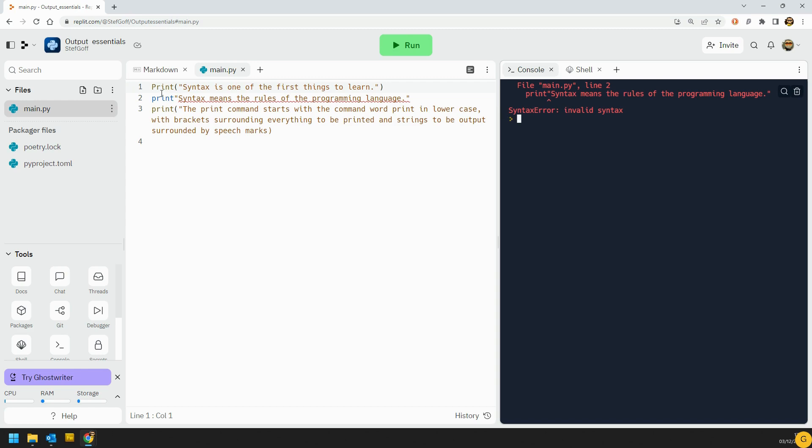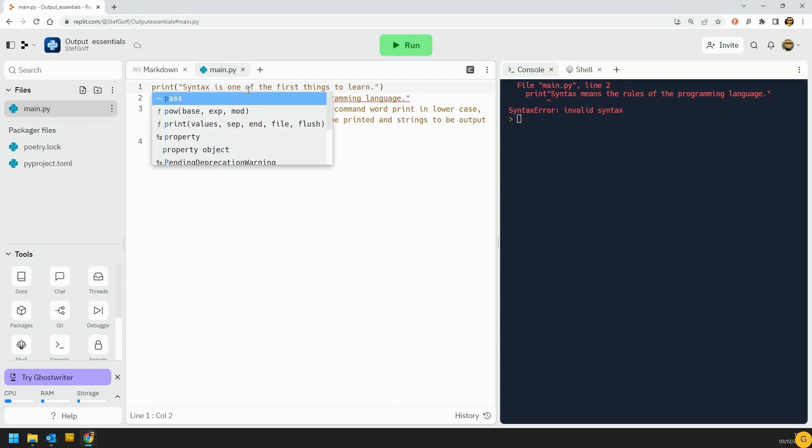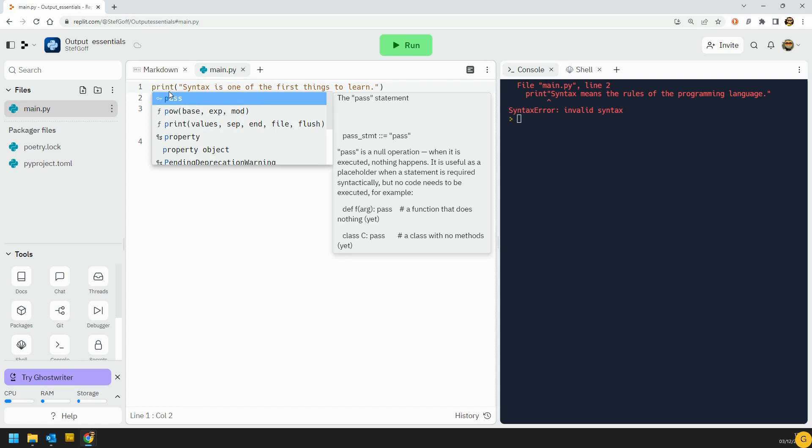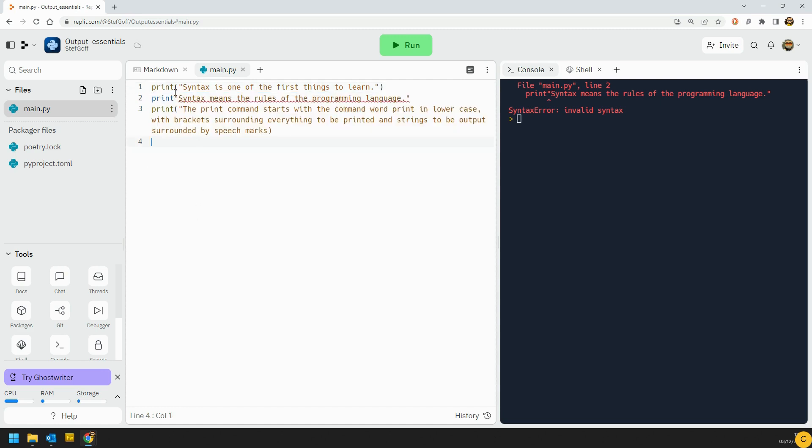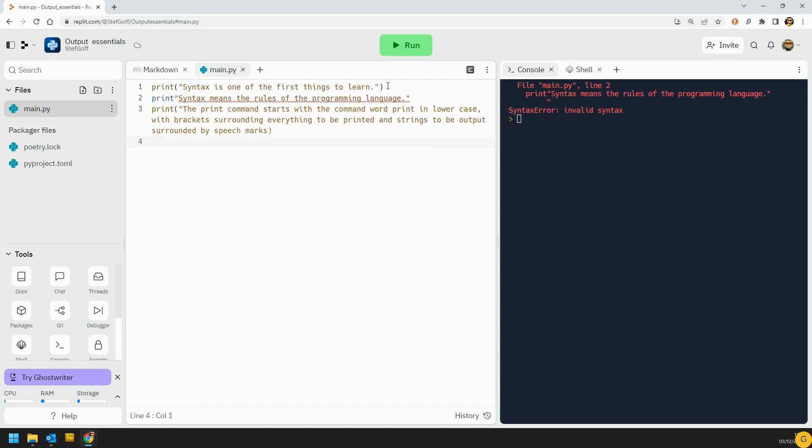Now actually in this one, the print command must have a lowercase p when we first start, so that was what was wrong with the first line. The rest of the syntax for it is that we're then going to have brackets around everything we want to print, and then we can print strings. So this is the first thing we're going to learn about. The string is a piece of text between some speech marks, and they can be single quotes or they can be double quotes. That actually doesn't matter.